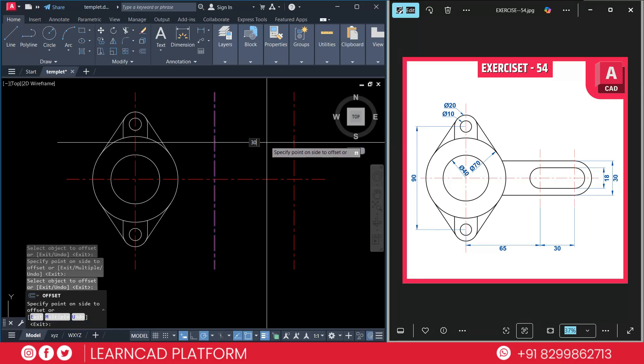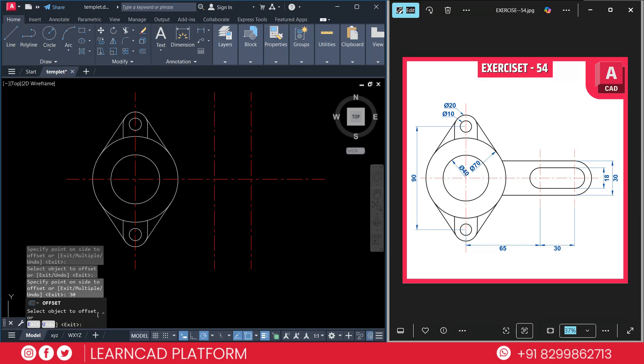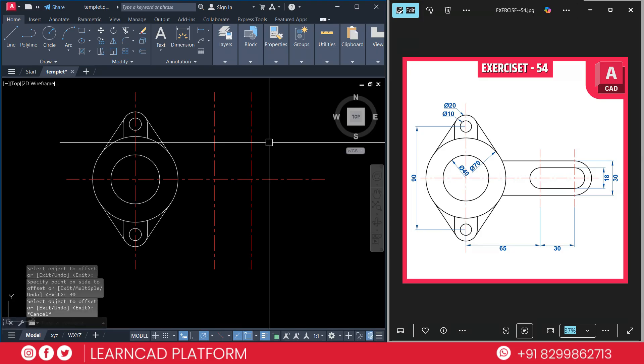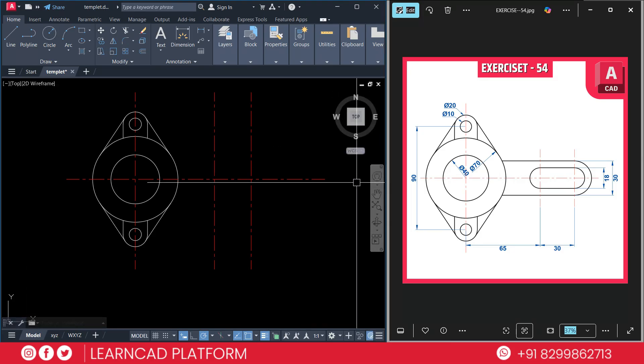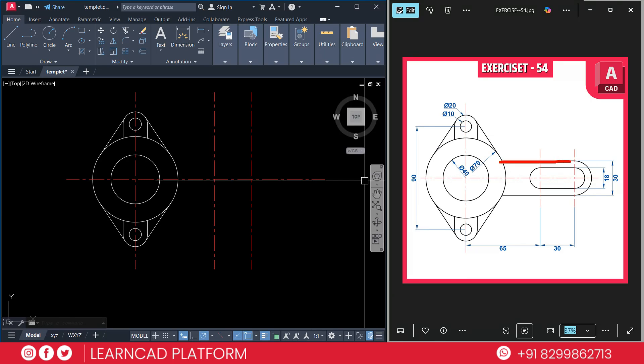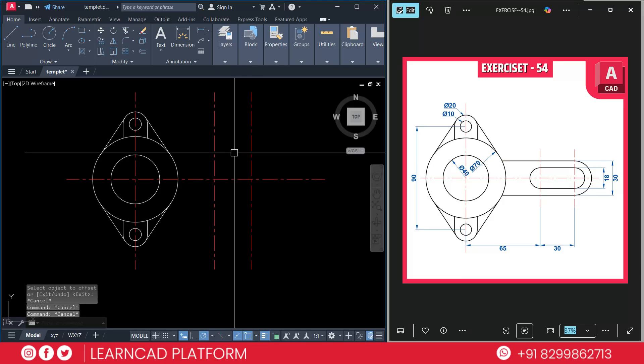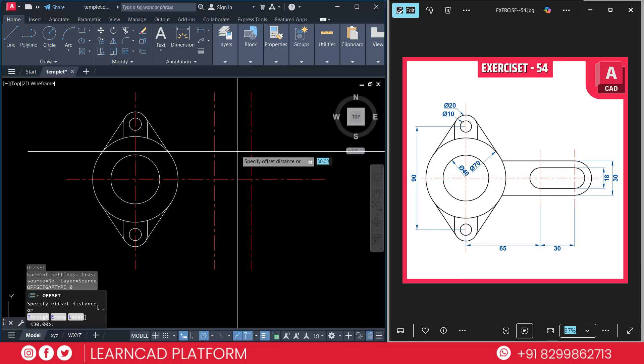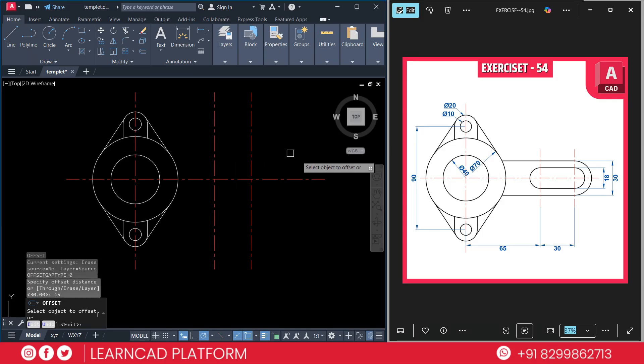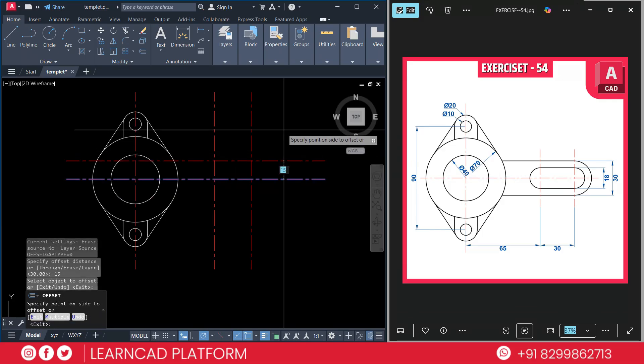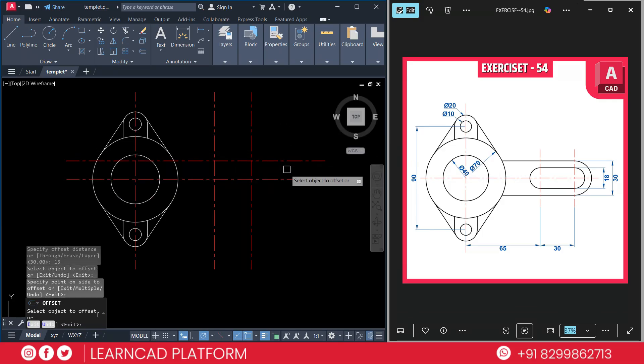30 offset. Press enter. Now need to create one more offset. Offset will be this upper line. It will be 15, which is 30 divided by 2. Activate O for offset command and put value as 15. Select this line upside. Same as you can choose downside.